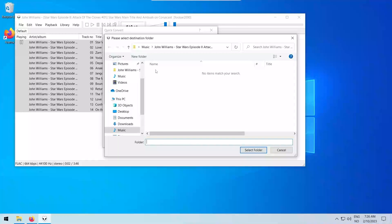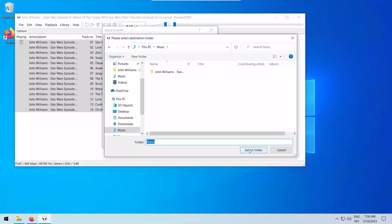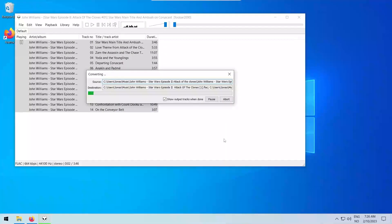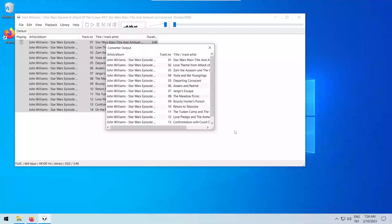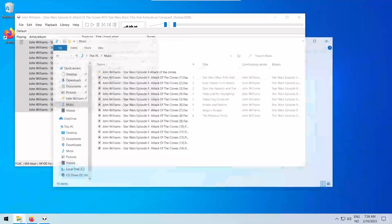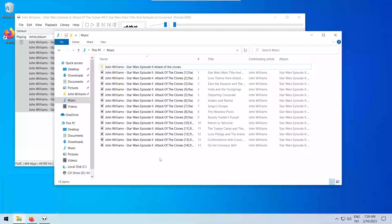Choose FLAC and click on Convert. You can now choose where you want your converted FLAC files to be located. You have now successfully split a FLAC file and a CUE file into individual FLAC files.